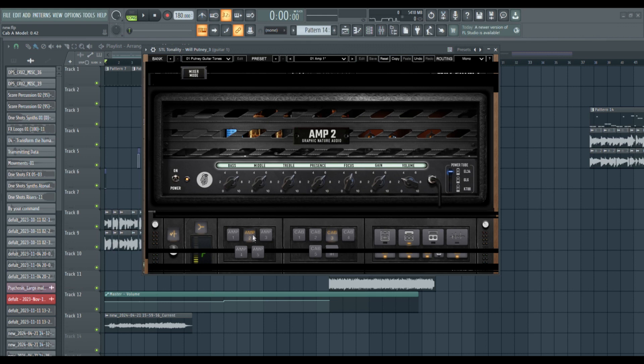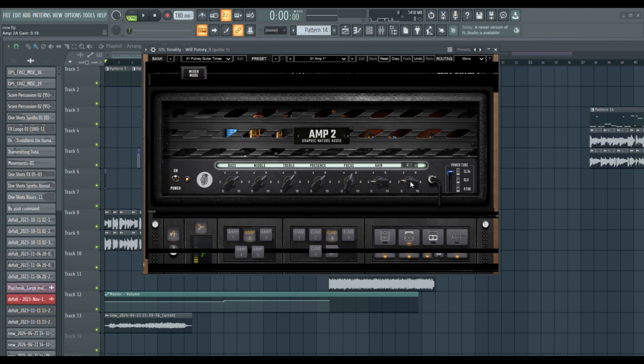Then just minor things I'll change up here and there, like the knobs and stuff. So bring gain down to two, volume down to two, should be about right. For the left I'll bring the focus and presence all the way down, trouble's up mid.